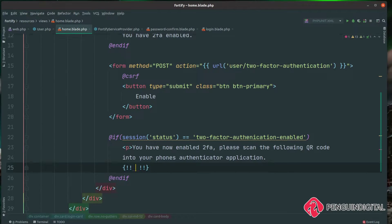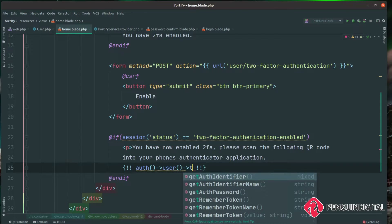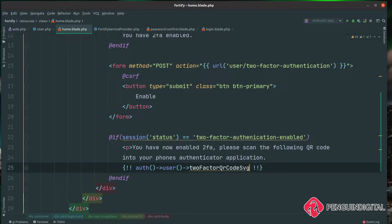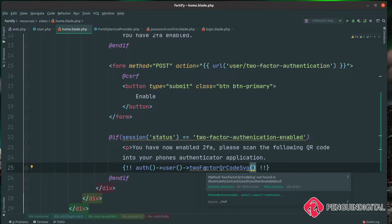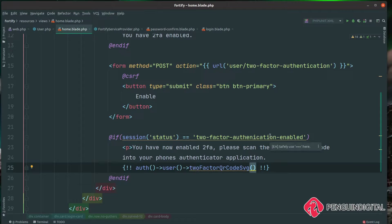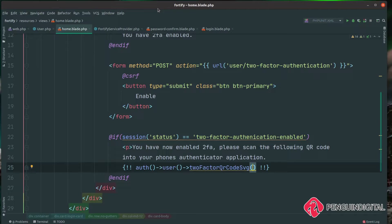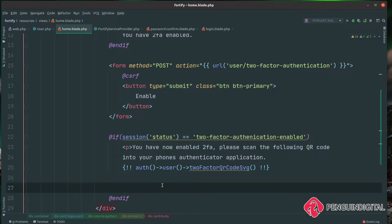To show the QR code, we use Blade's unescaped output with {!! !!}, jumping into the Auth facade to get the current user, and calling the twoFactorQrCodeSvg() method, which generates the SVG for the QR code. Also while the user has enabled two-factor authentication, we probably want to show them their recovery codes so they can copy them and store them safely. Laravel stores these on the user model, but they're stored encrypted and in JSON, so we need to loop over them, decrypt them, and JSON decode them.